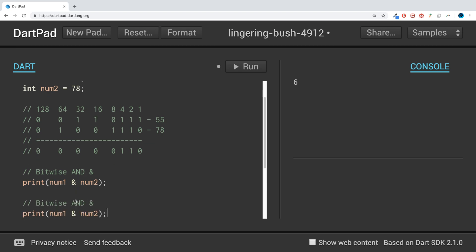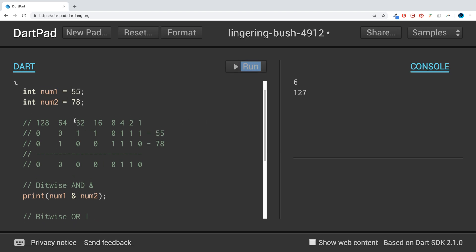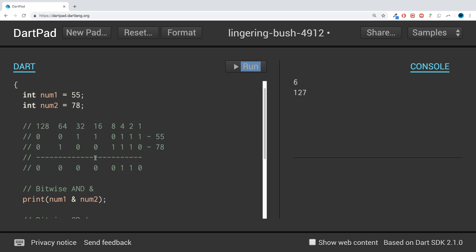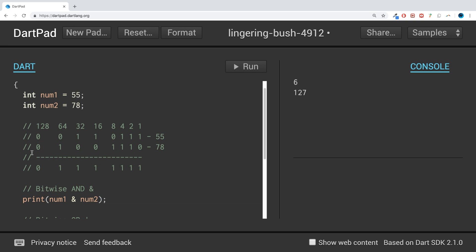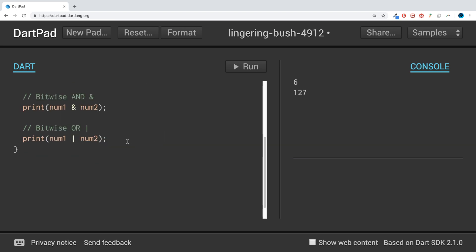The next one is bitwise OR, which is just a single vertical pipe. It does an OR operation — either one of the bits can be on for the result to be 1. Running it we get 127: 64 plus 32 is 96, plus 16 is 112, 120, 124, 126, 127. That's the bitwise OR.